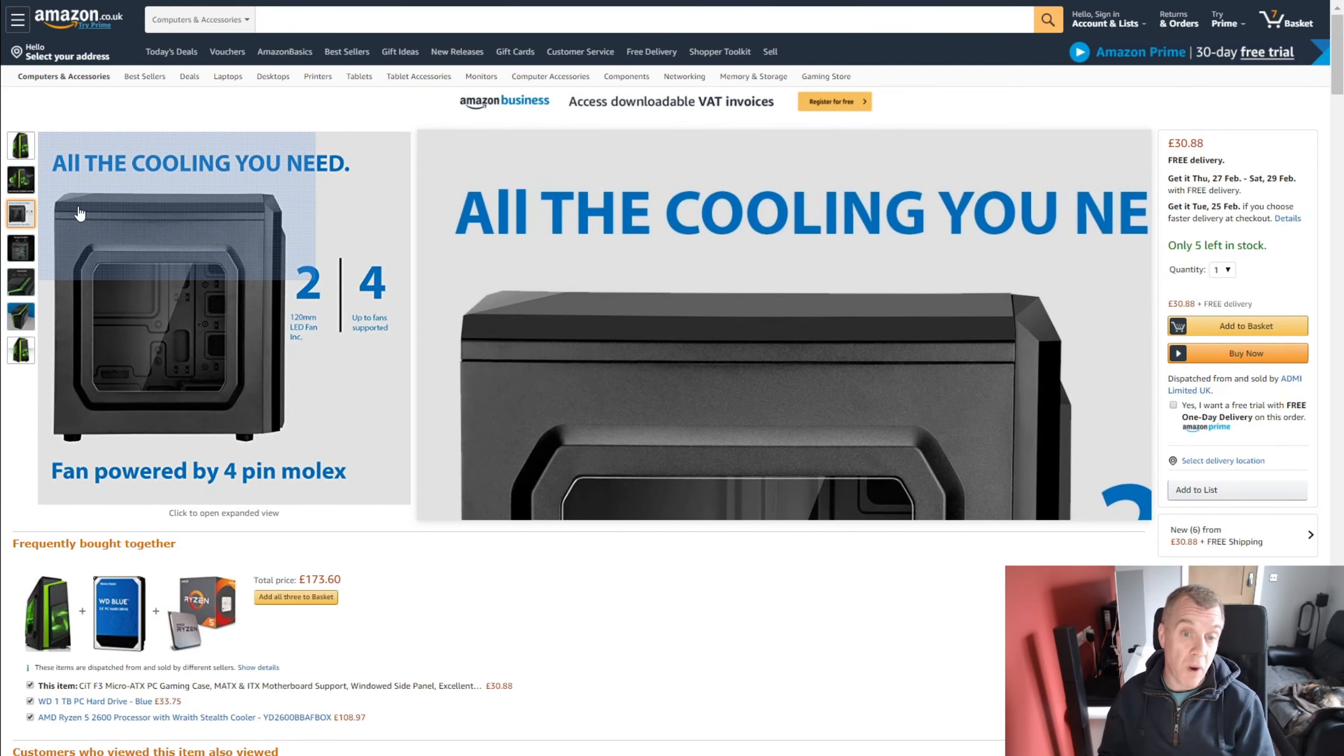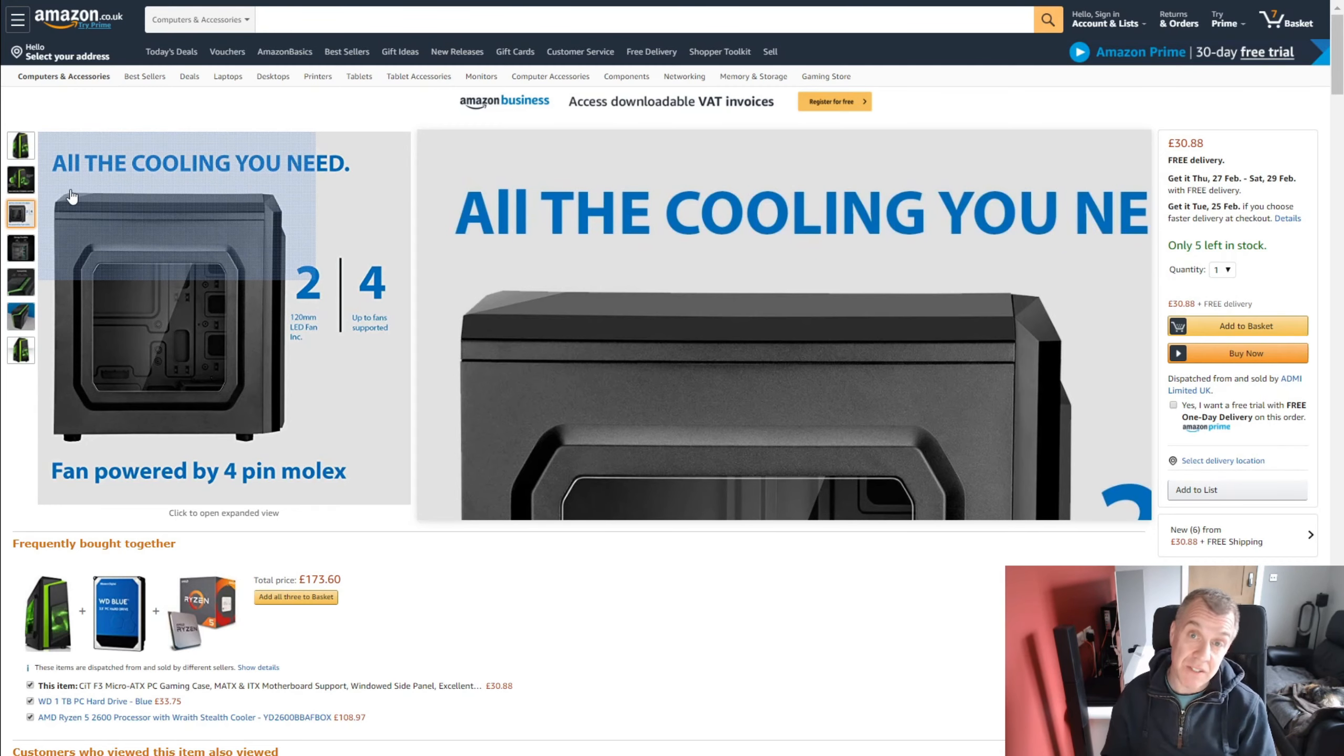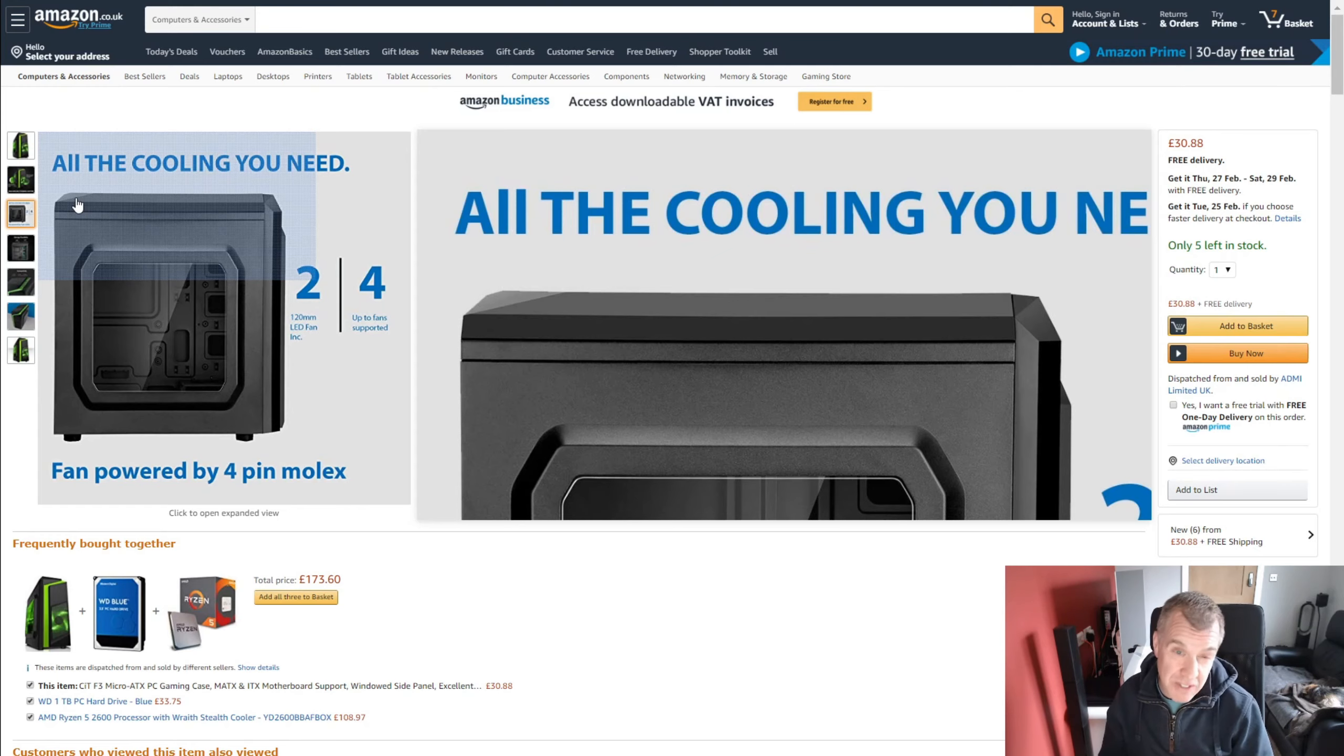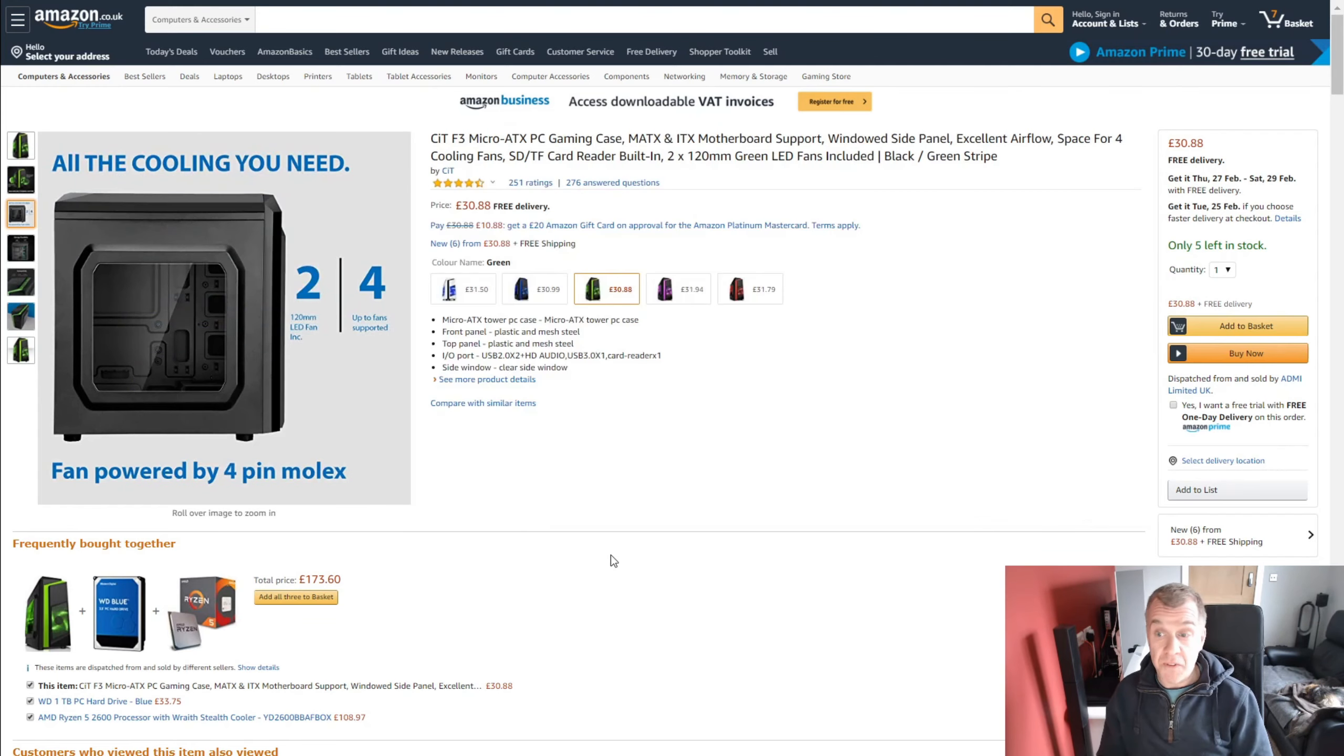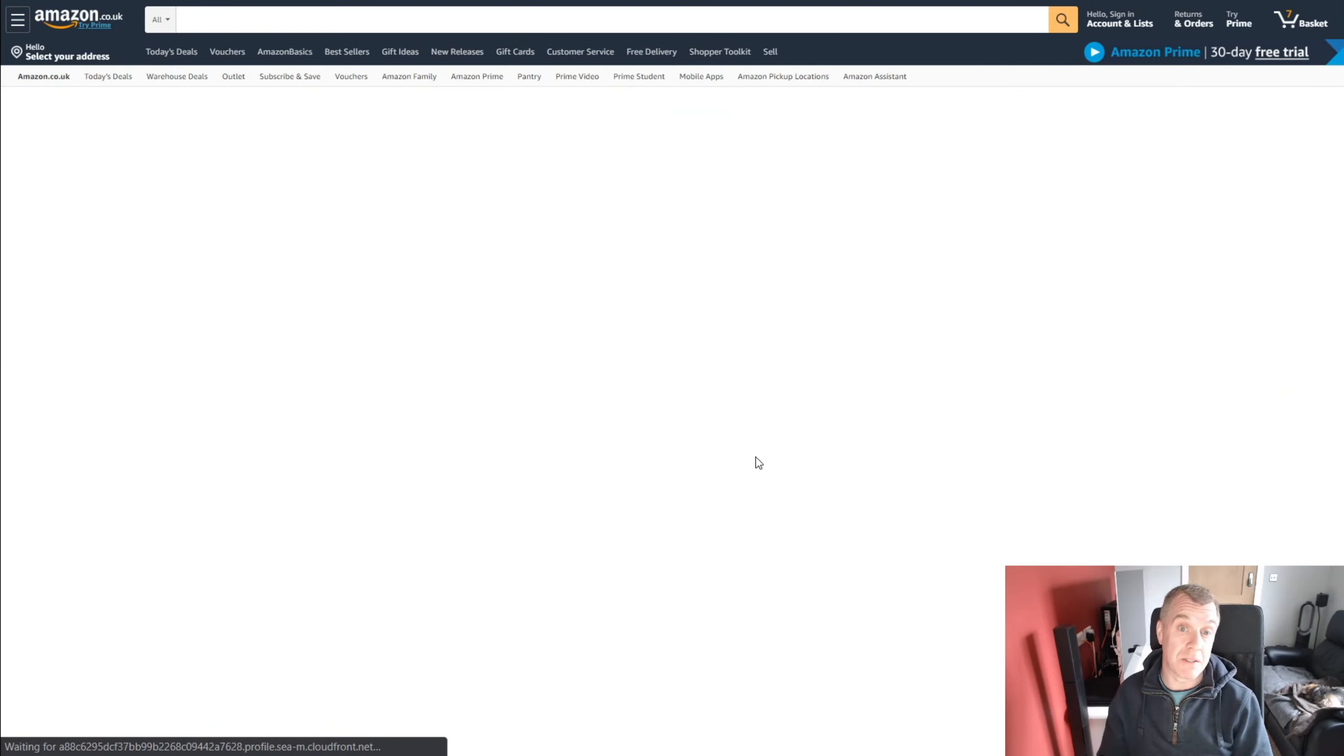You've got one at the back, one at the front, pushing air through the case, keeping it cool and it does have decent airflow in this case. There are other cases that I've looked at and they're just terrible for airflow. So I've settled for this one and this one comes in at £30.88 and it has decent ratings.